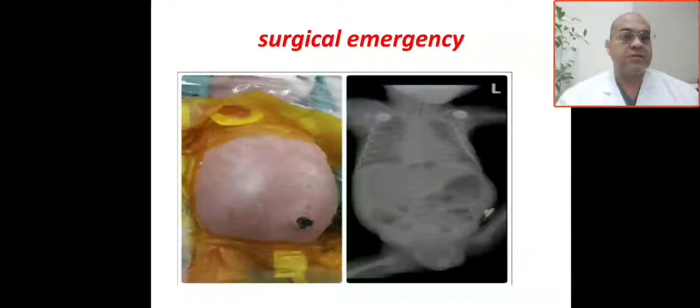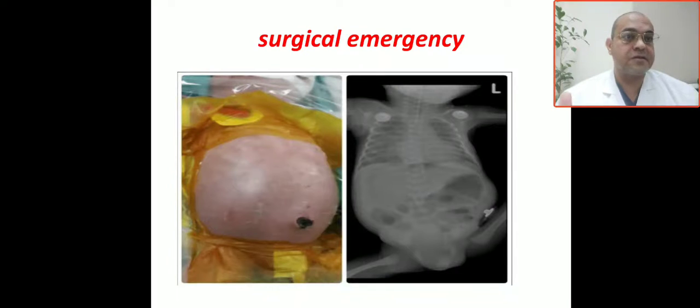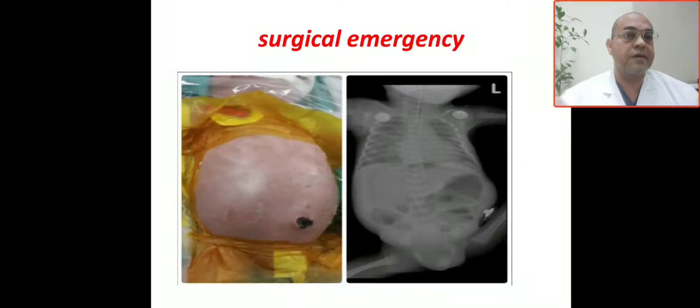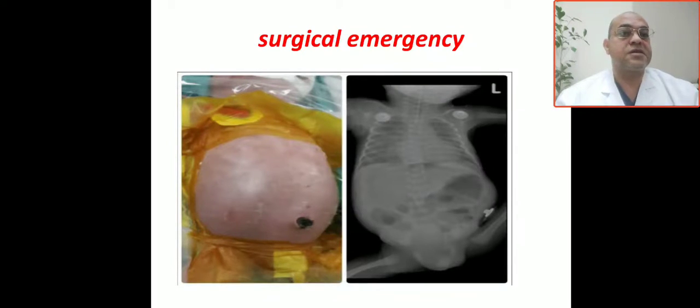Bismillah ar-Rahman ar-Rahim. Our case today is very interesting — it's actually a surgical case. Let's see this case.